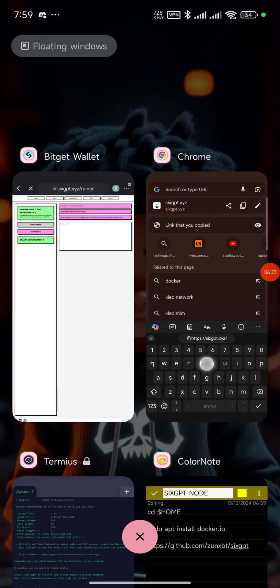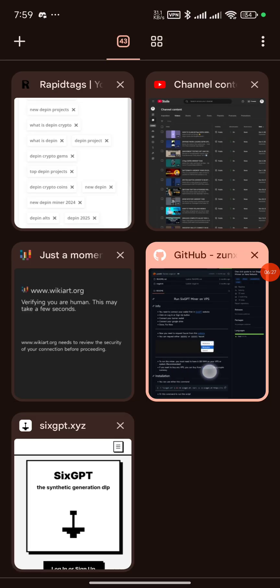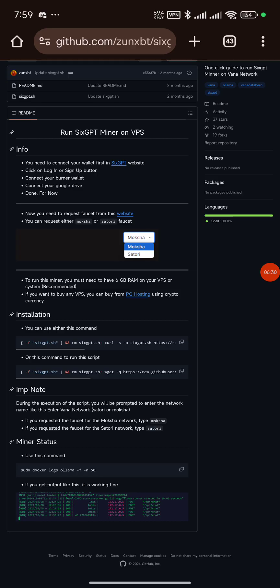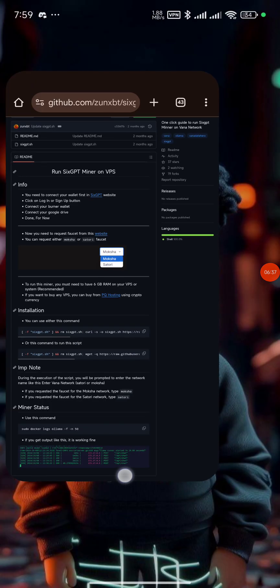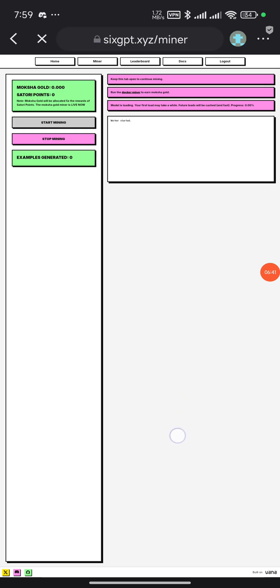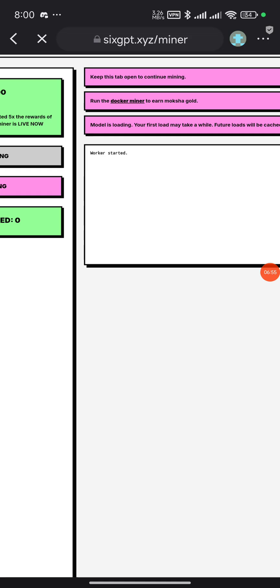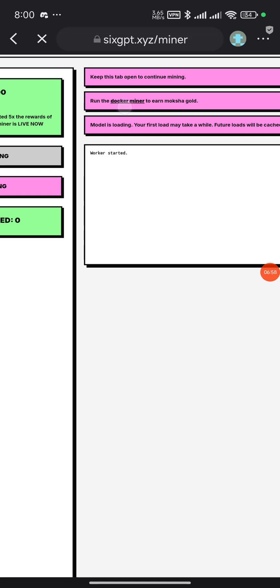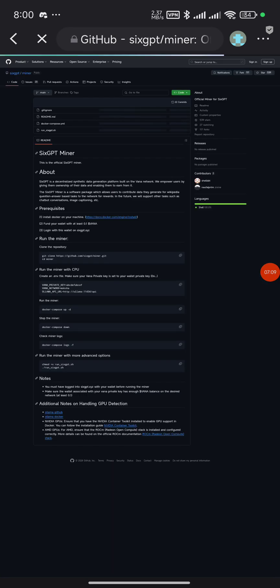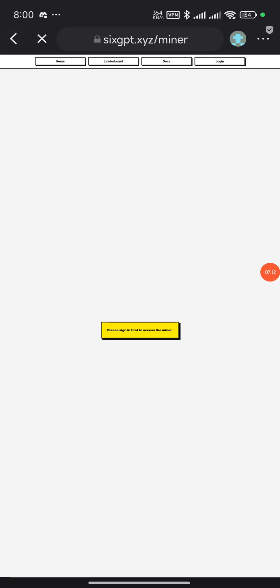Once done, go back to the 6GPT website. You'll see it says to connect your burner wallet and you can also connect your Google Drive. After connecting, the most important thing — they say to run Docker to earn Moksha gold. That Docker is what we'll be doing on this page. After clicking 'Run Docker', this is where it brings us.